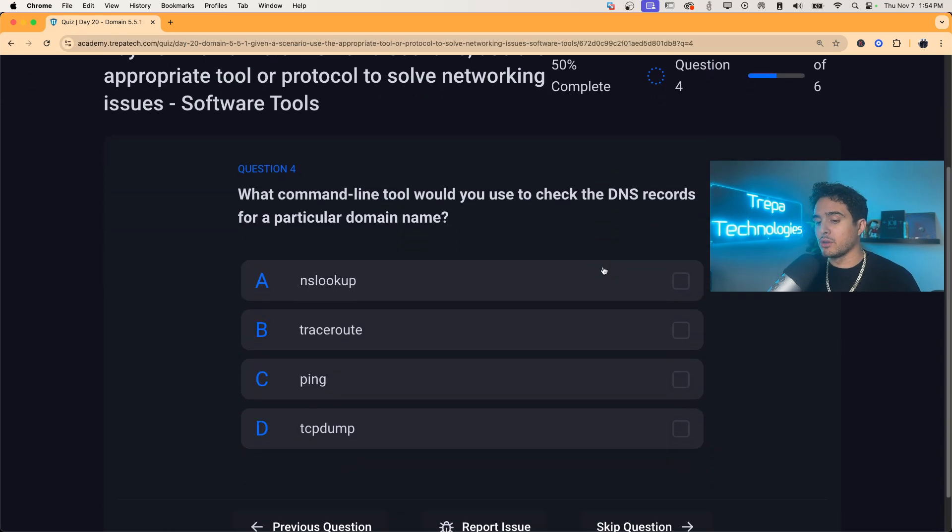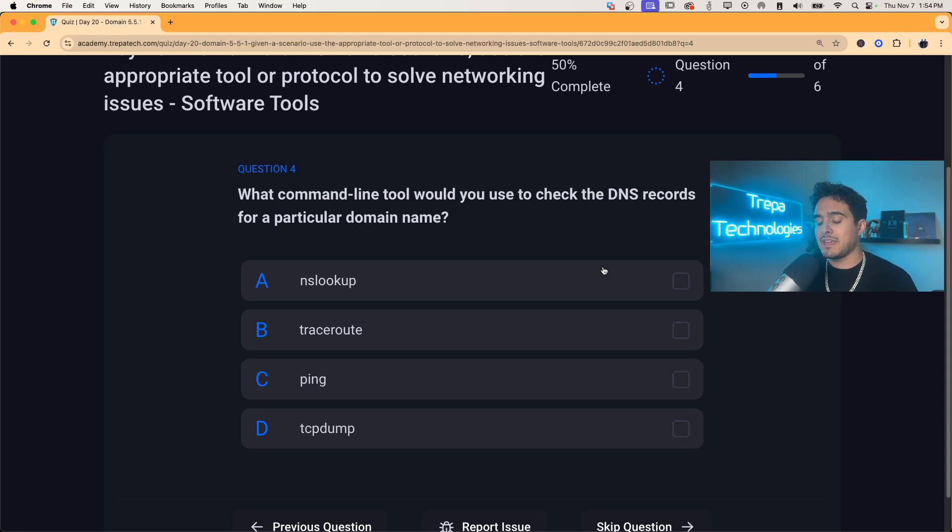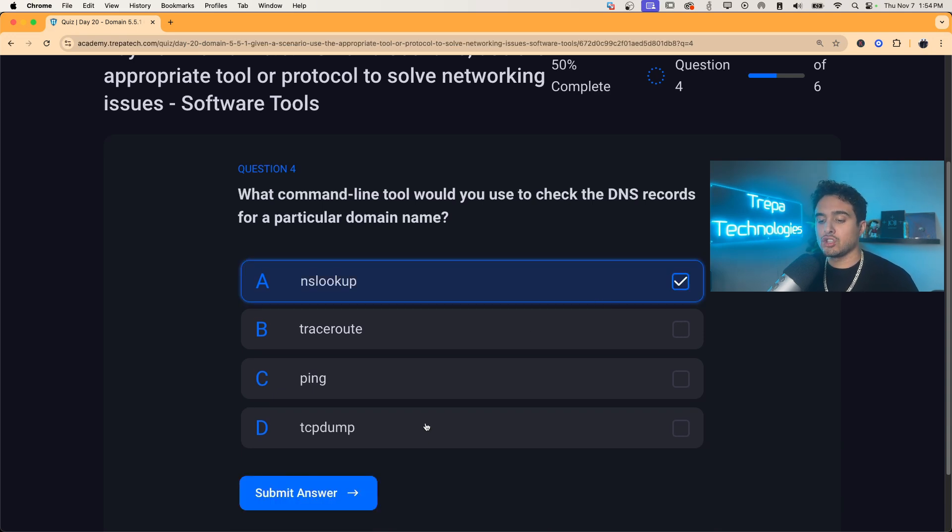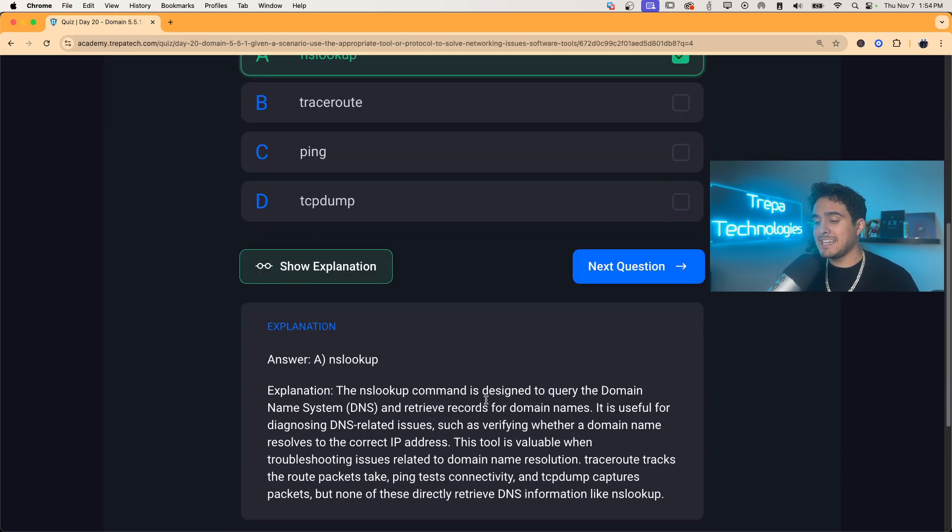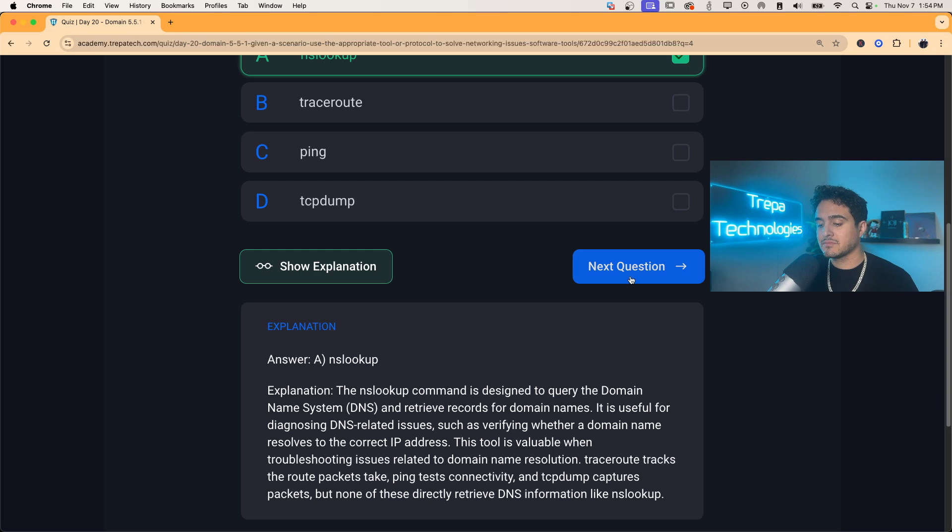Question four, what command line tool would you use to check the DNS records for a particular domain name? NSlookup, right? That's how we do DNS queries from the command line. So NSlookup.